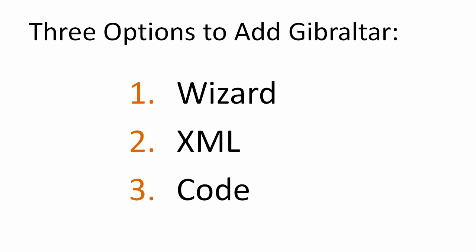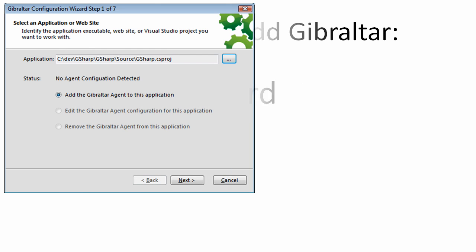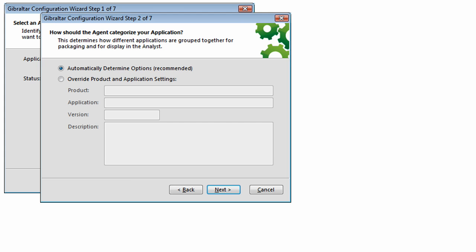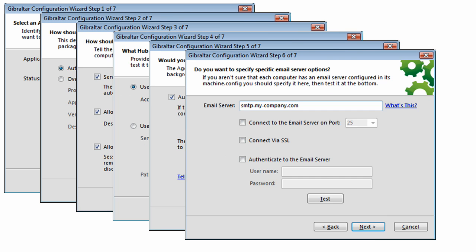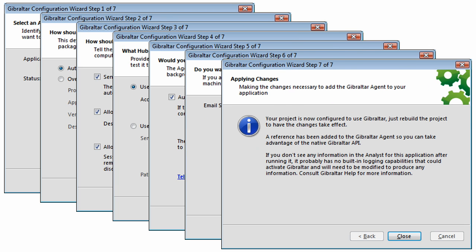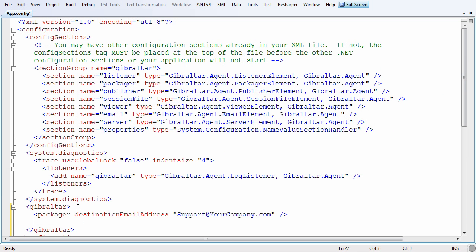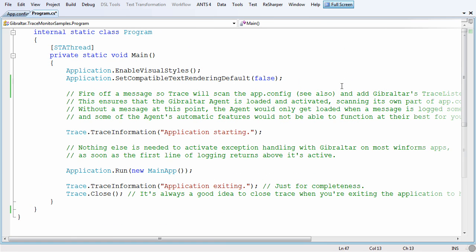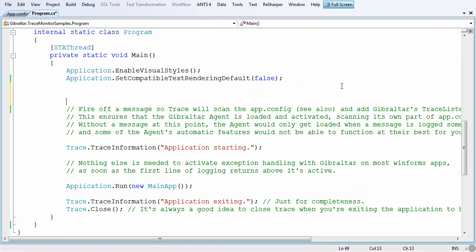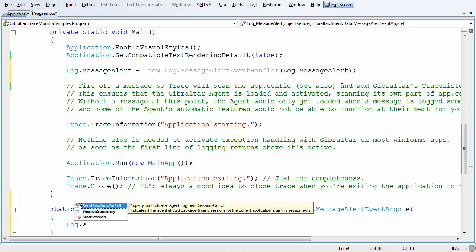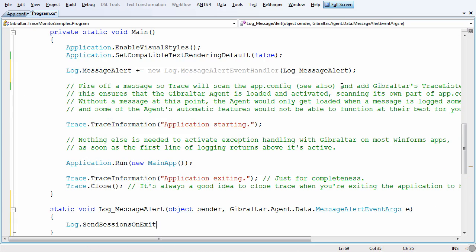Adding Gibraltar Agent is simple and we provide three options you can mix and match to fit your specific needs and preferences. The easiest way is using our Configuration Wizard, which is part of the Analyst application. A second option is to configure Gibraltar with XML in your application configuration file. The third option to initialize Agent and tailor its behavior is with our API.